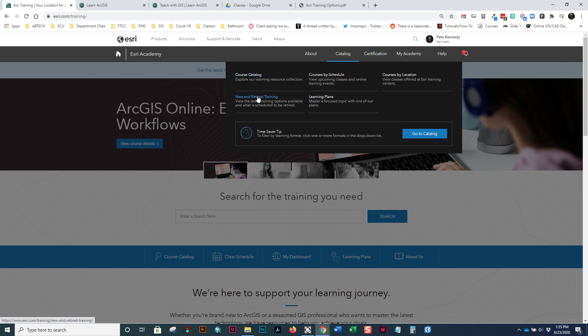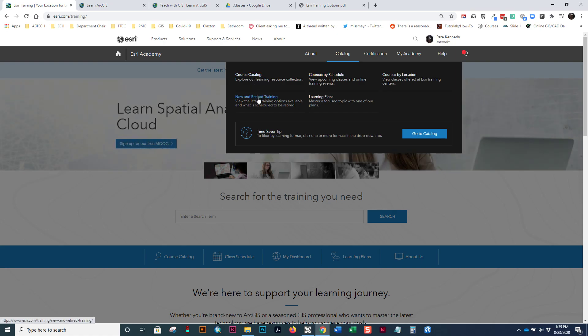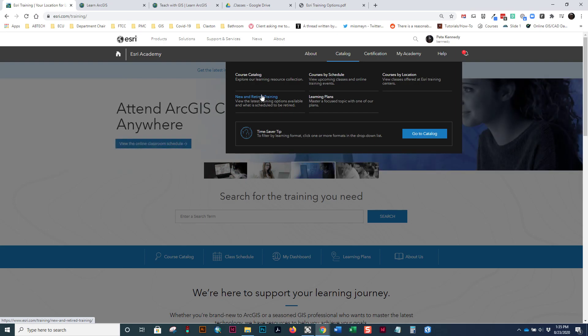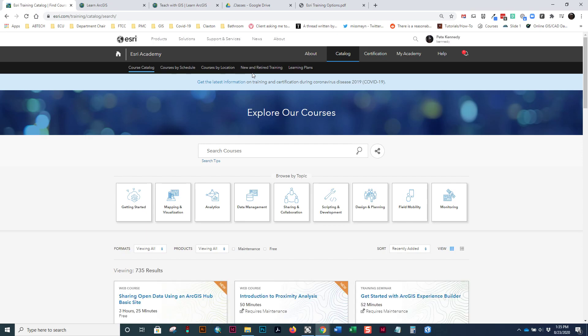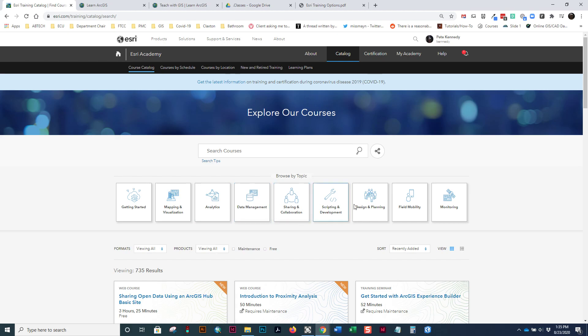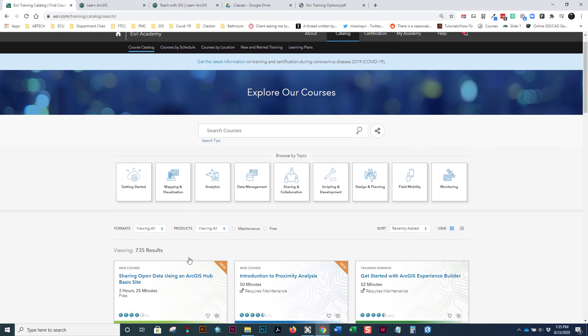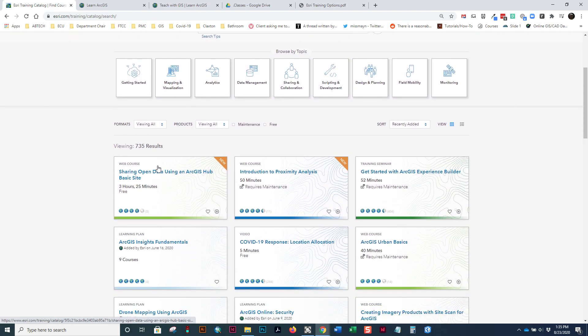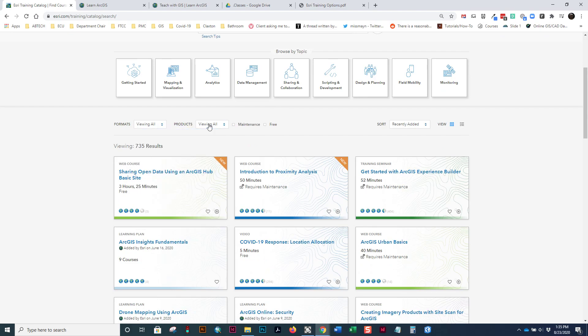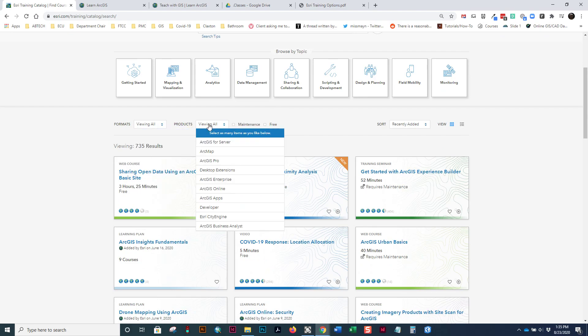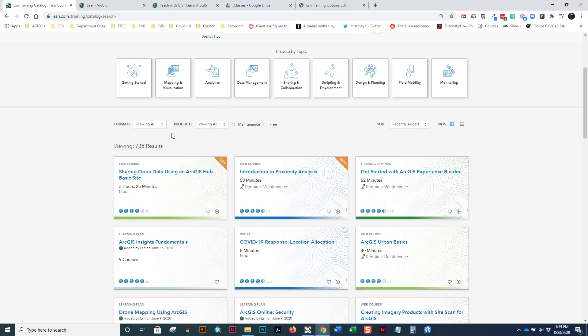Notice they've got new training, also training that's been retired. So over time, when courses become out of date, they retire them and they create new courses. And I usually go to the course catalog and have you go to the course catalog as well, where I have you search for classes. Notice you can browse by topics, getting started, mapping and visualization, analytics, data management, and more. And you can also change the formats of the classes as well as the products. So you can filter a lot of information out by using these dropdowns.